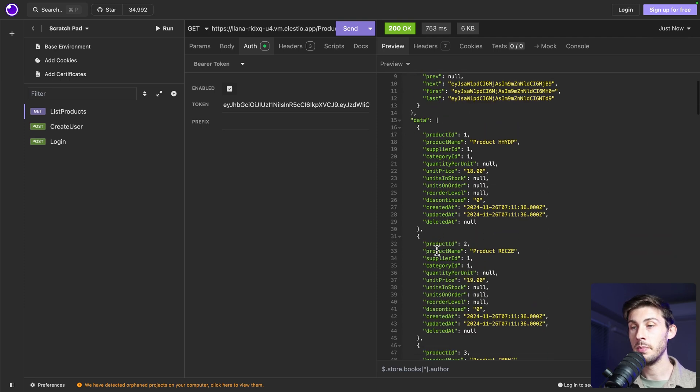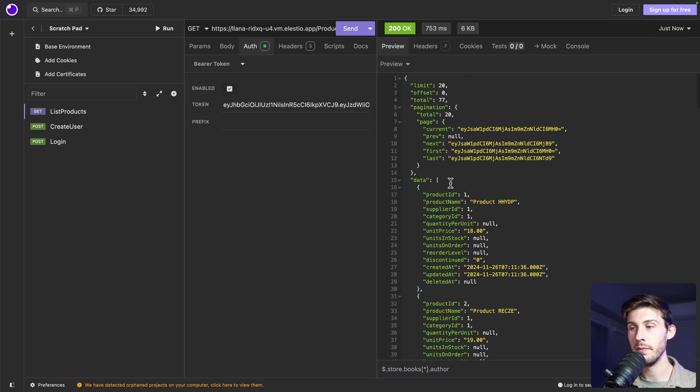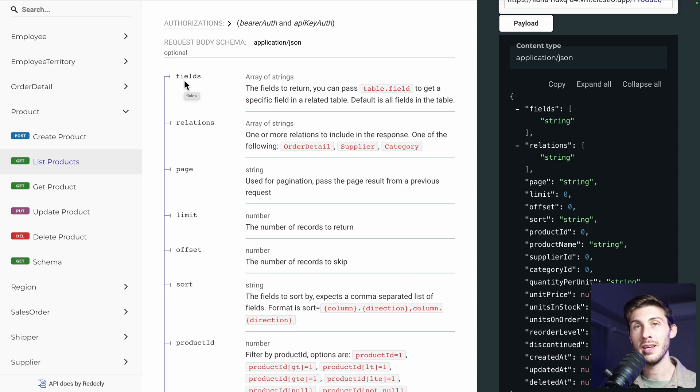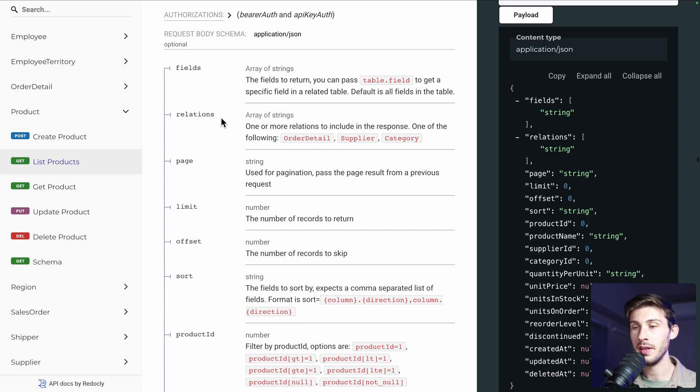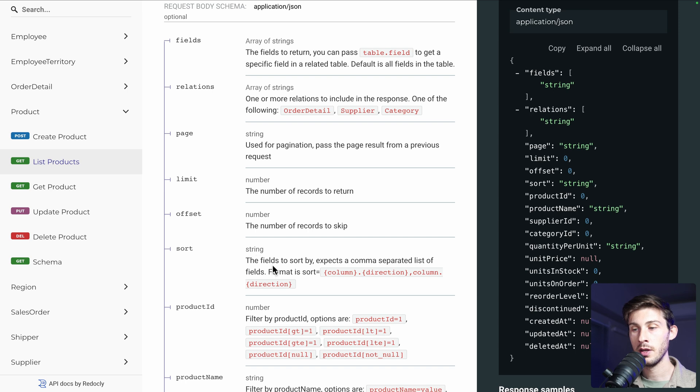Currently, we didn't apply any parameters. So we get everything. Well, the first 20. You can see on the documentation on the left what you can do on it. So let's try, for example, the sort.